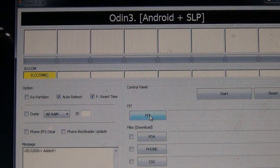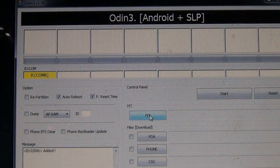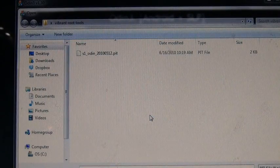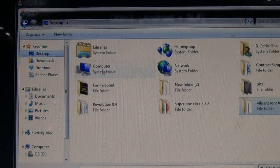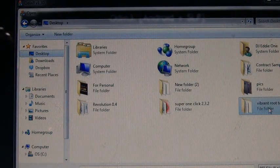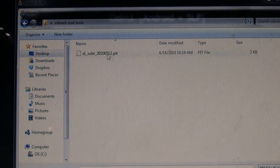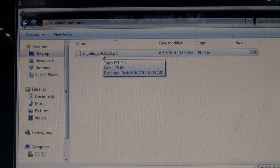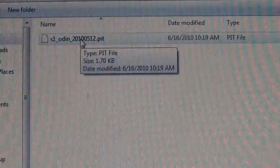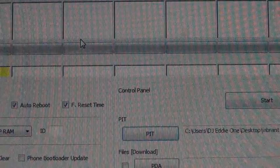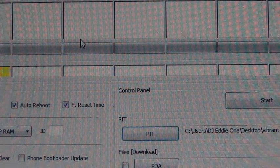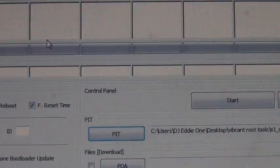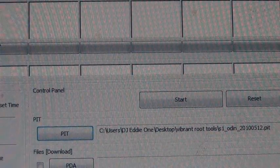This is assuming you already downloaded all the files and that they're all in the same place. PIT—my file is on the desktop in a folder called Vibrant Root Tools that I created. There it is, the PIT file. You want to select that PIT file right there. Double-click it to select. Then it's going to go into the Odin program as you can see right there.